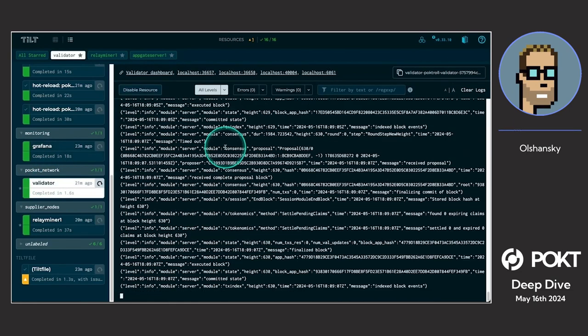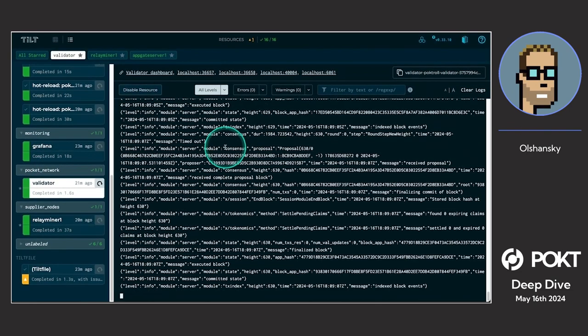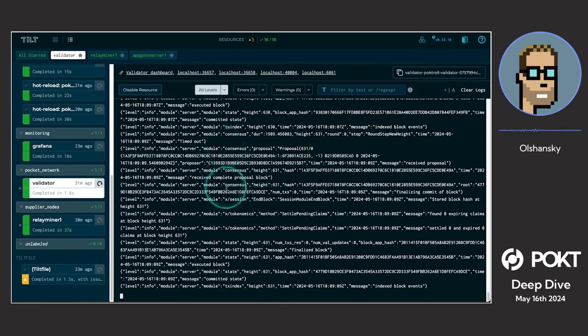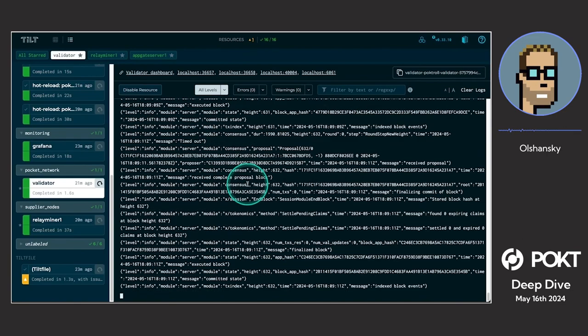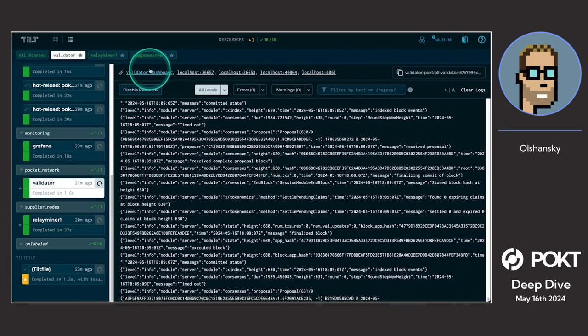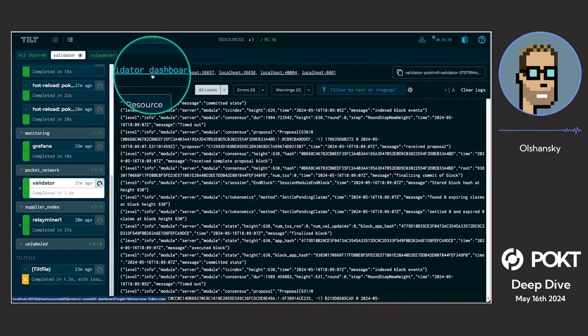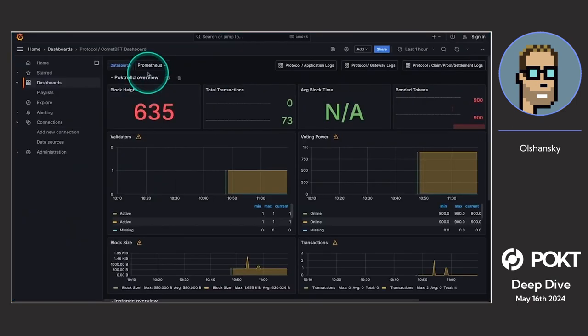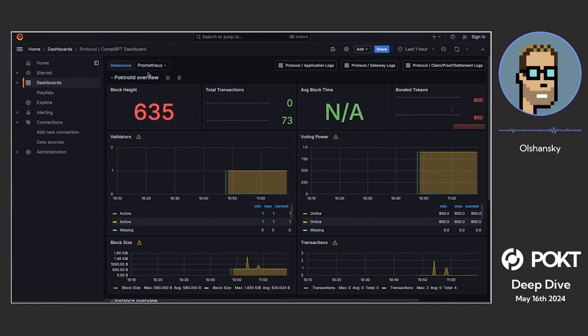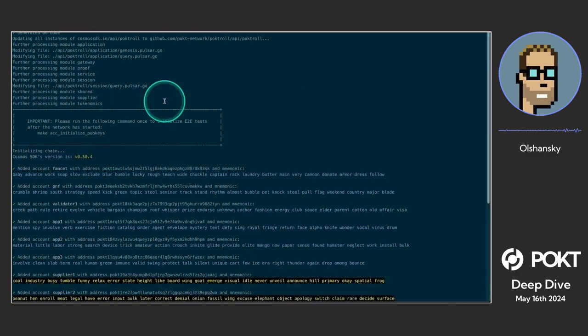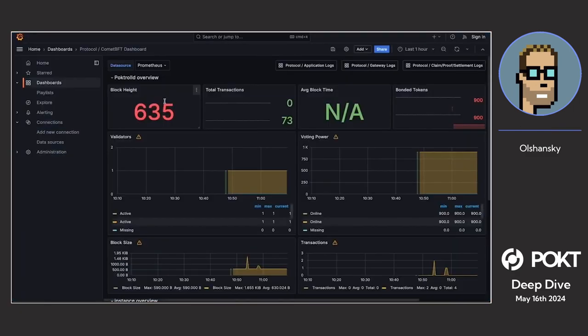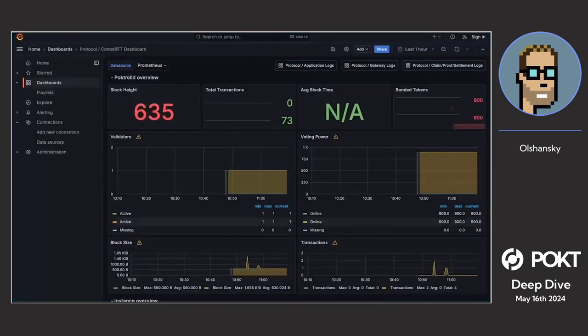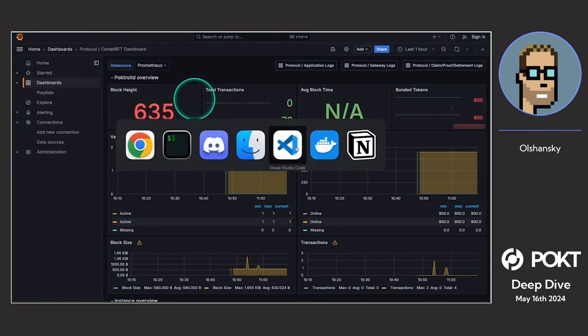If you go into each of these, the beauty here is not only do we have logs here, but you can click on each of these and it takes you to a Grafana dashboard with metrics and observability being exported for all of them. I know I'm going through this really fast, but having this one command that spins all this stuff is huge. Having the visibility to these logs is awesome. Having the Grafana dashboard here is great.